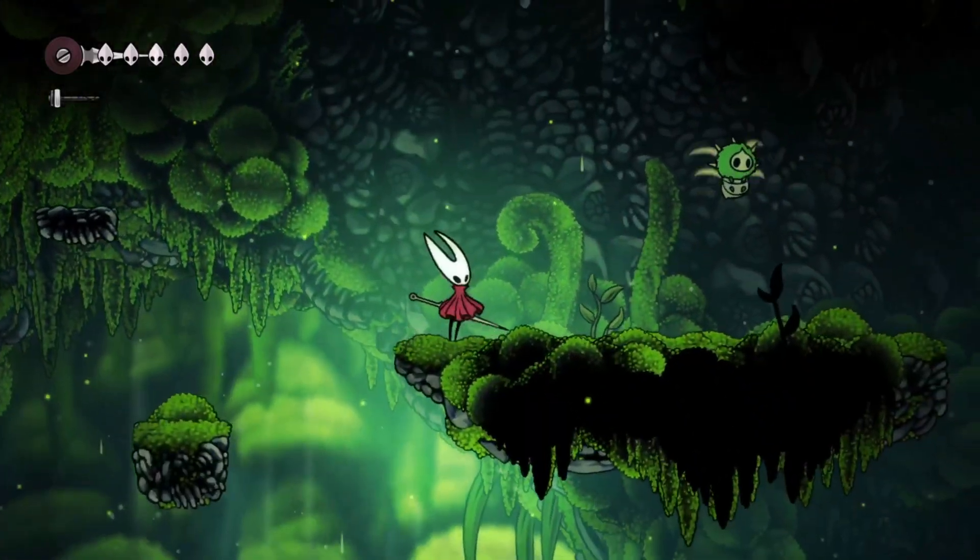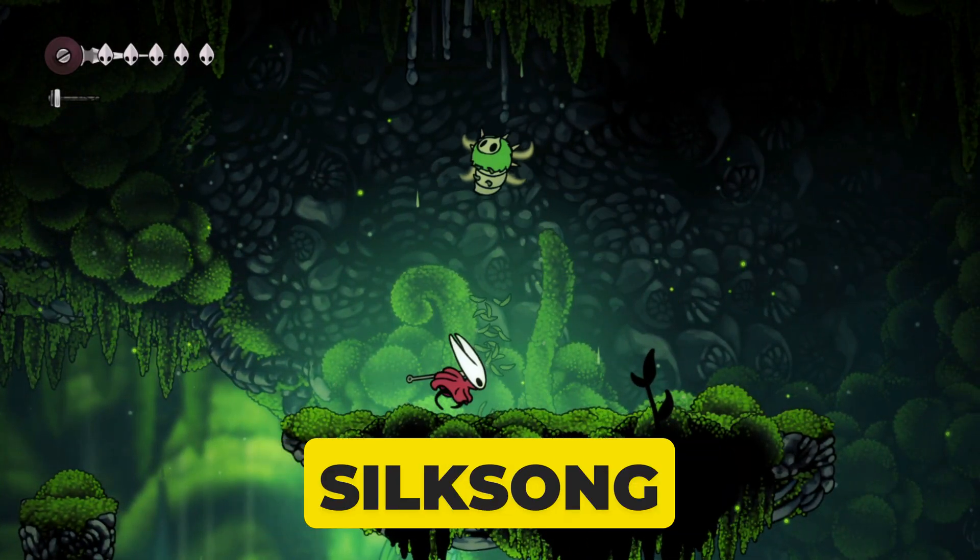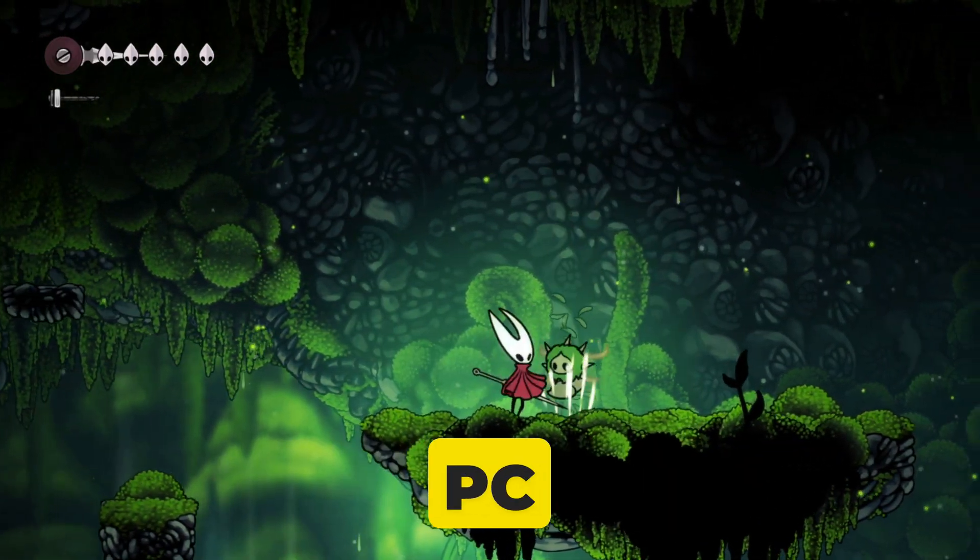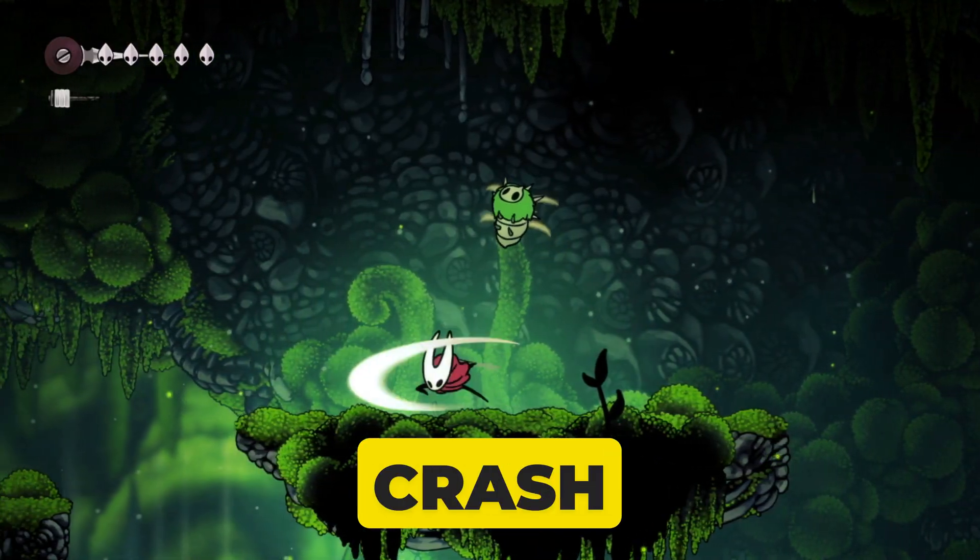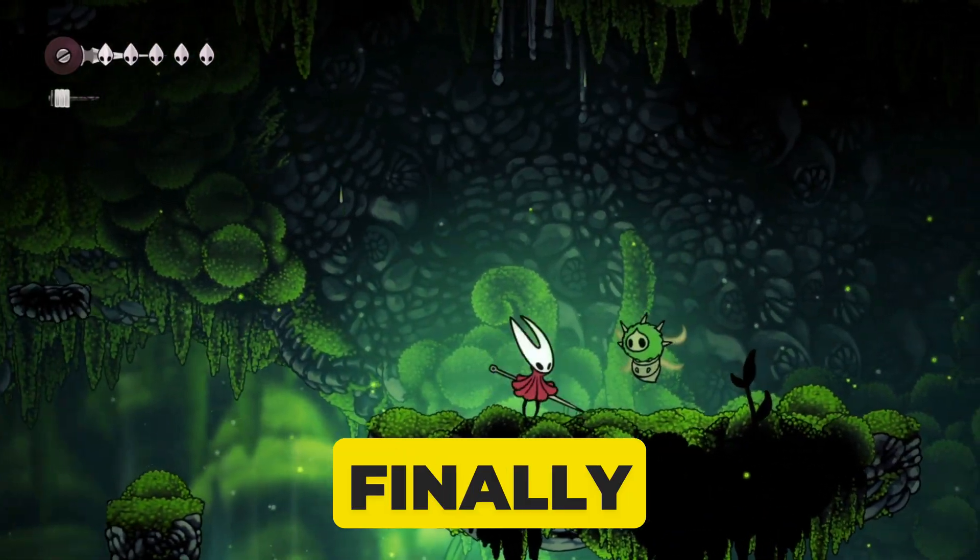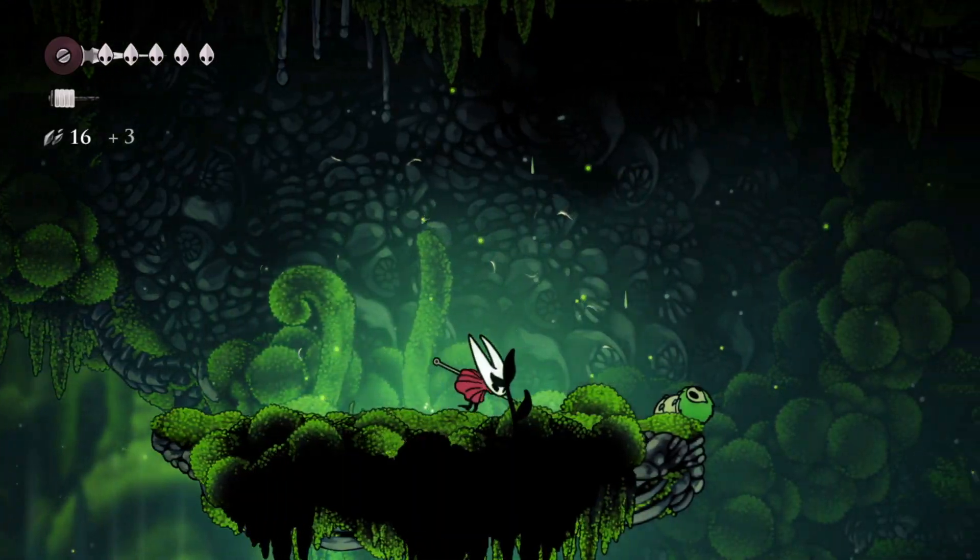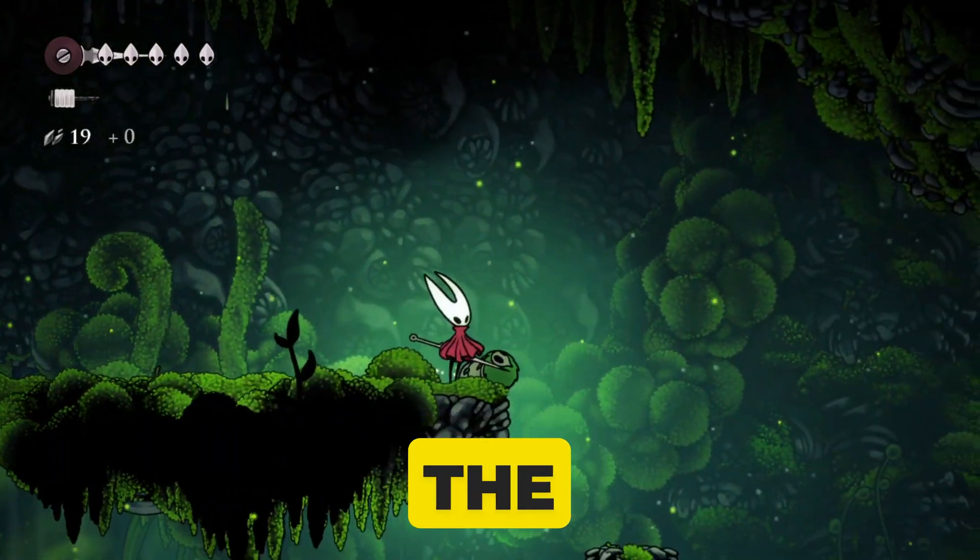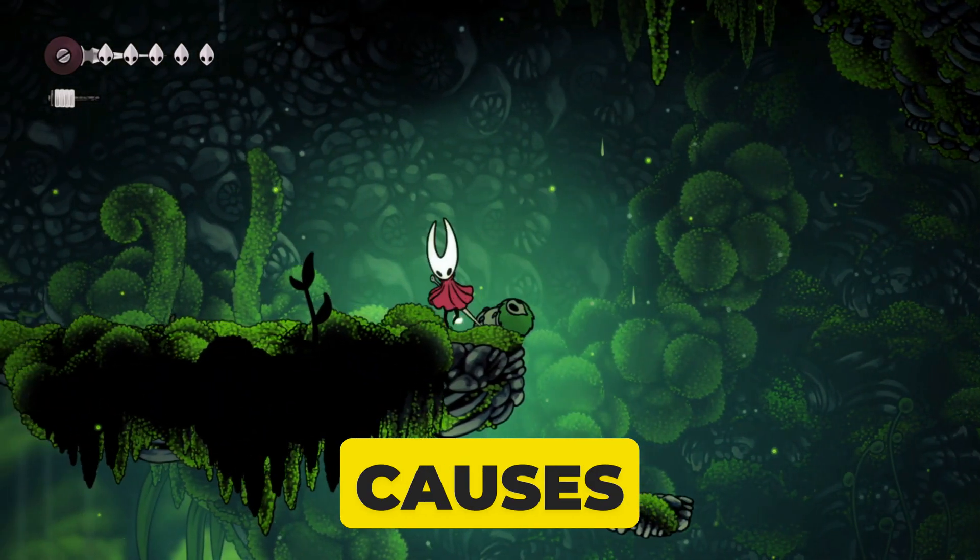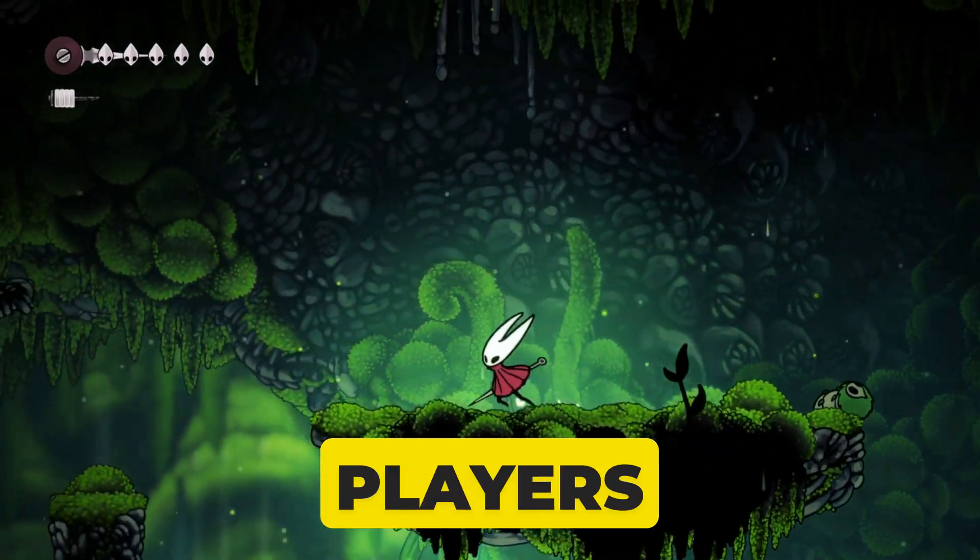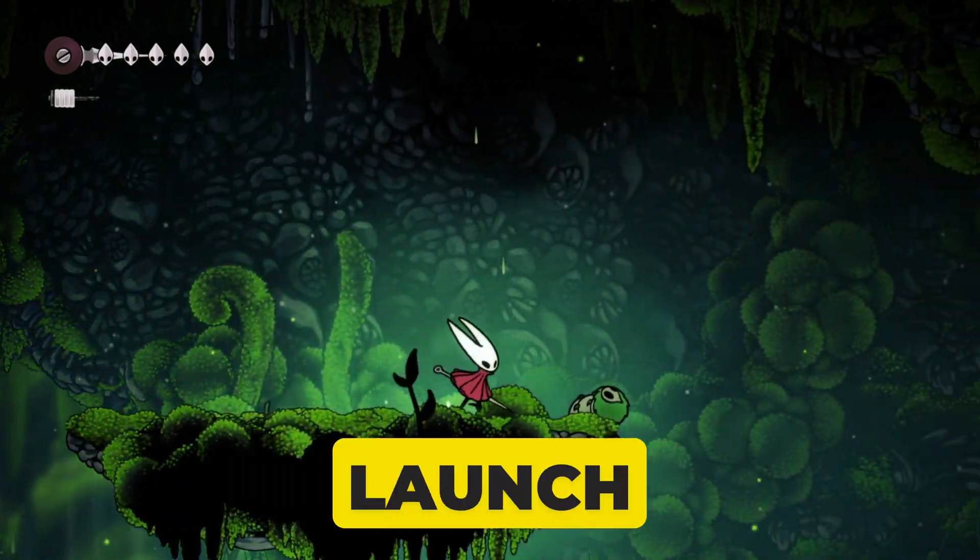In today's guide, I'll show you step-by-step how to fix Silksong not launching on PC, get past the Unity crash, and finally jump into the game without errors. Stick with me until the end, because I'll also cover the hidden causes most players miss that can keep Silksong stuck at launch.